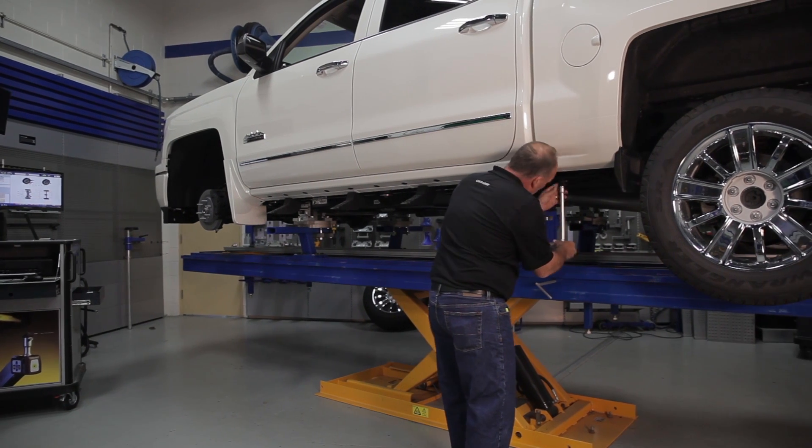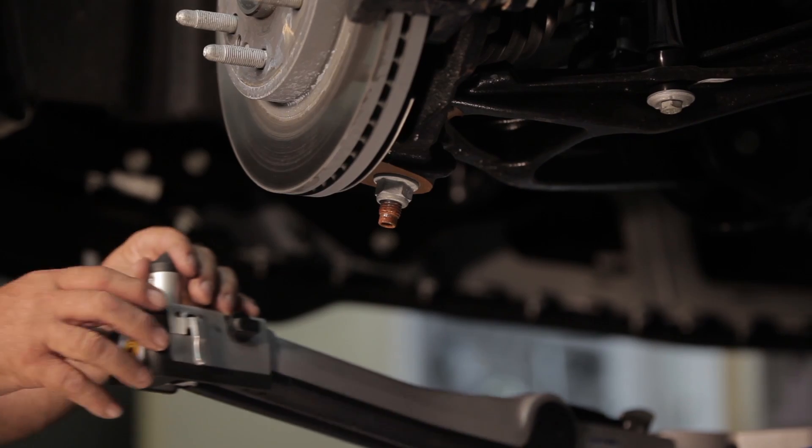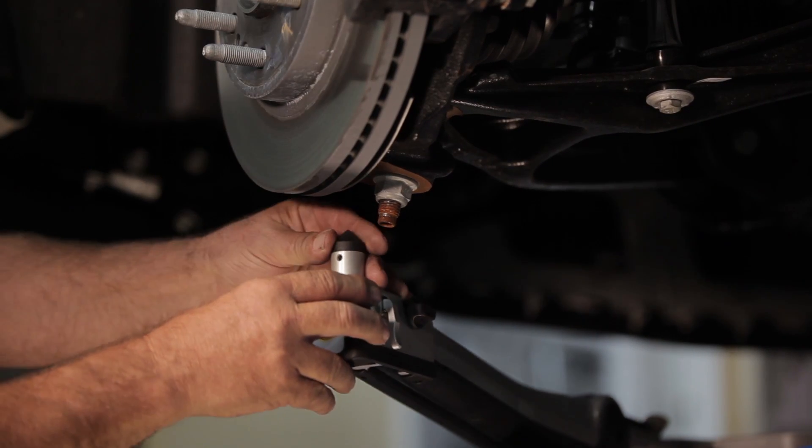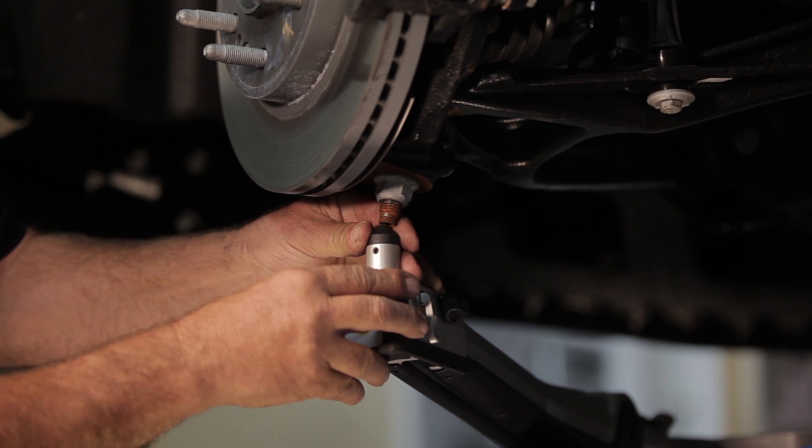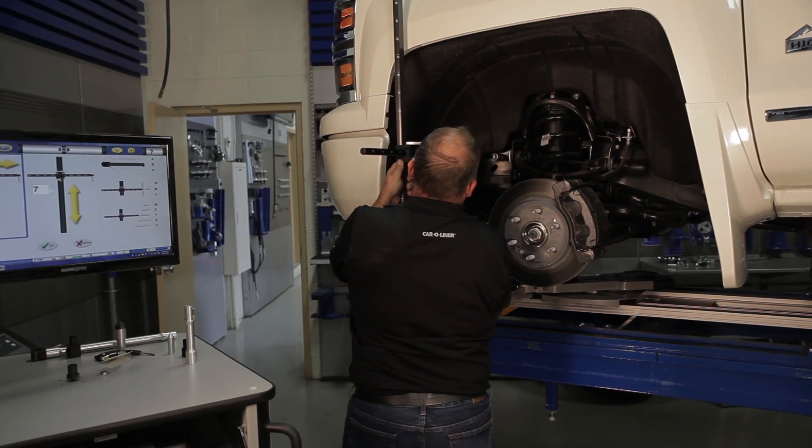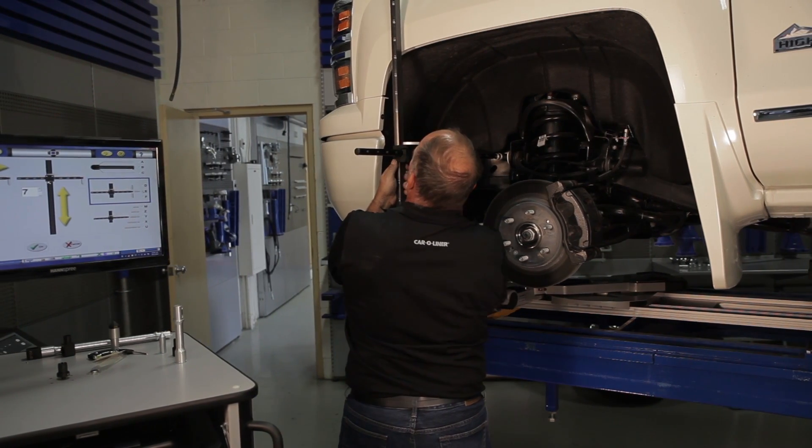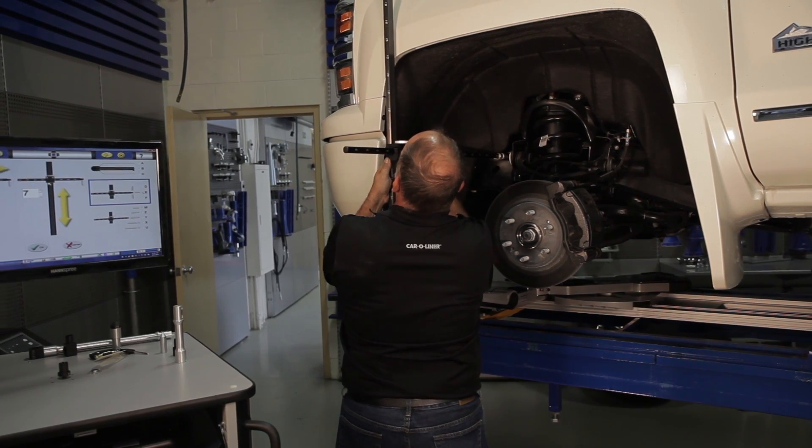This video demonstrates the procedure for performing a suspension check with the CaroSoft Vision X3, CaroLiner's powerful, easy-to-use software measuring system.